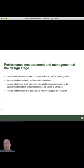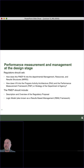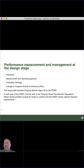These are all really important issues seen in the context of scarcity and opportunity cost. Regulators should ask how the PEMP fits into the Departmental Management Resources and Results Structure. The PEMP should include a description and overview of the regulatory proposal and exactly how it's going to anticipate impacts through the logic model — a results-based management framework — which includes all of the things you'll need later on when you monitor the results and evaluate the performance of the regulation.